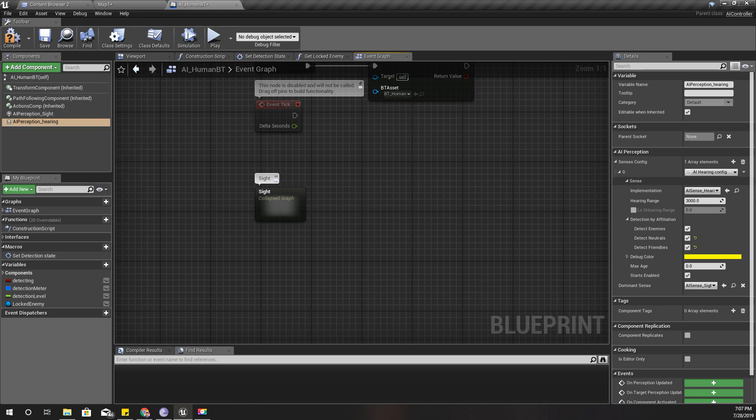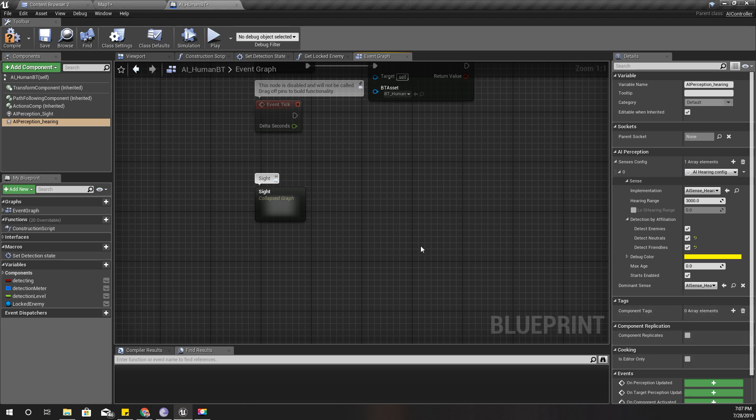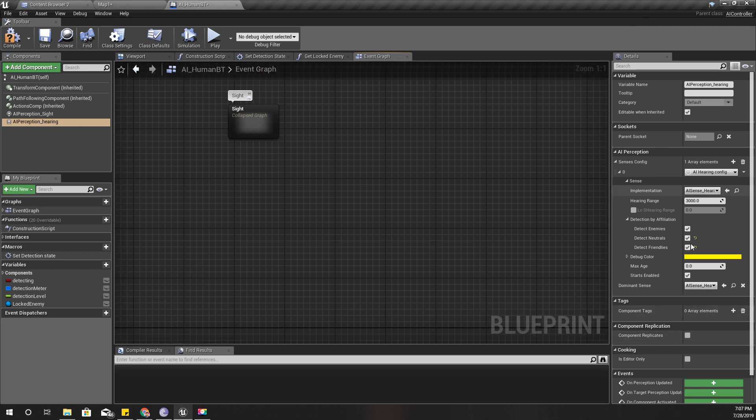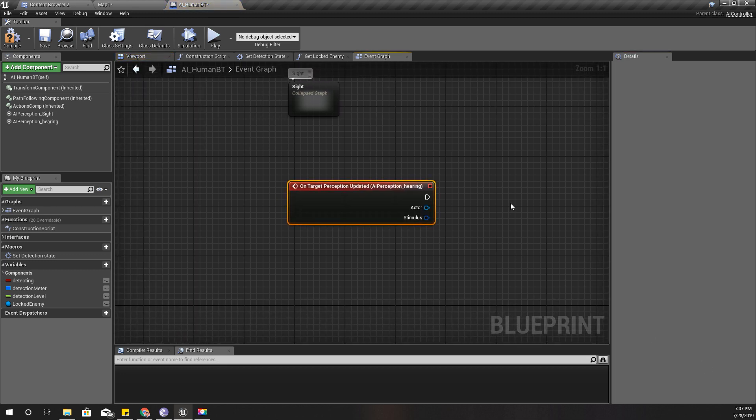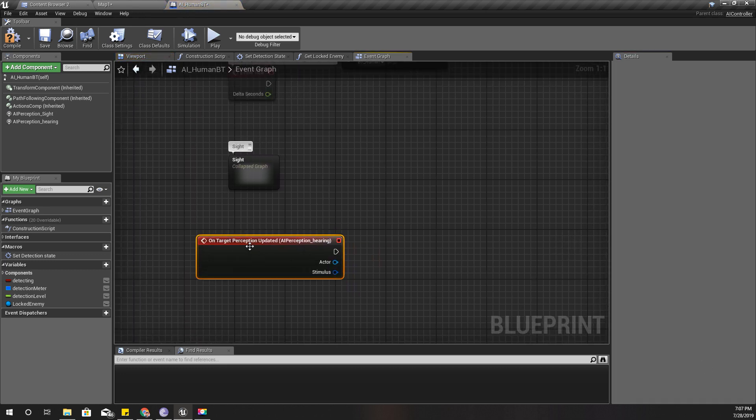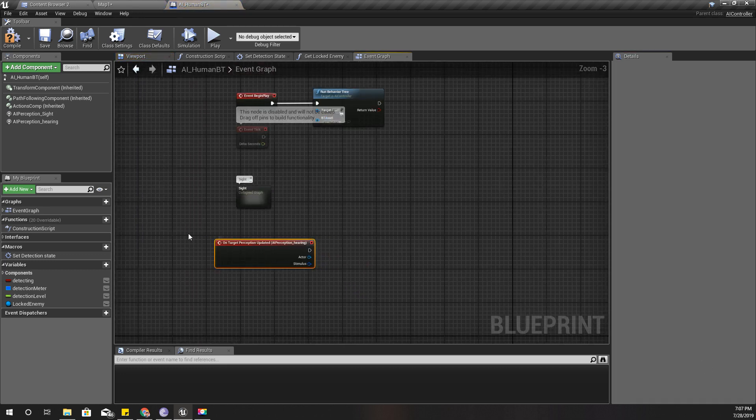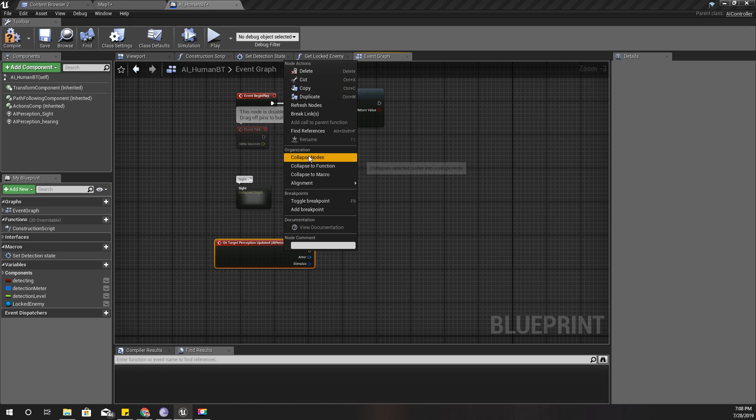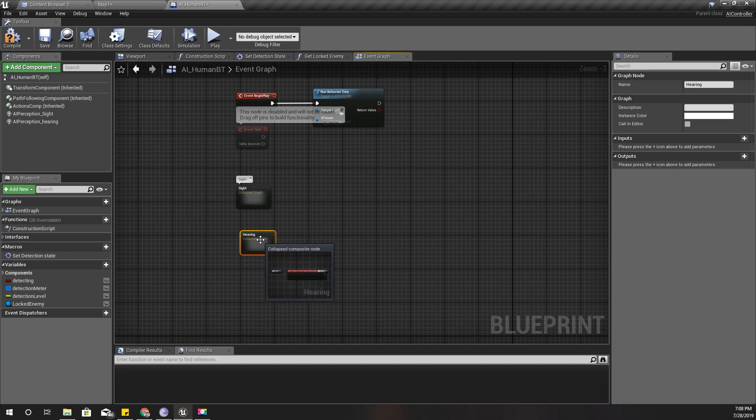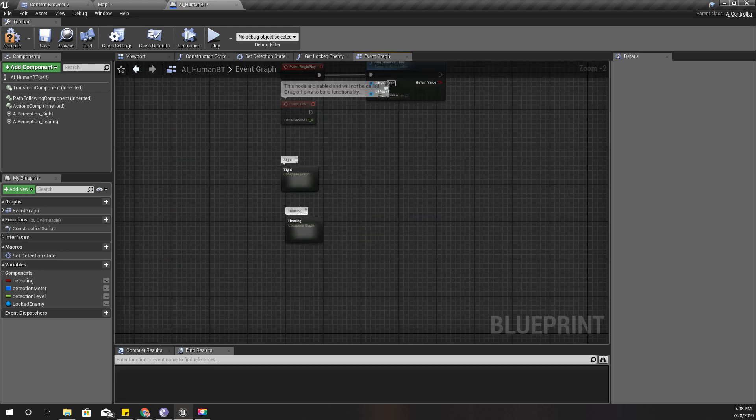And the dominant sense is AI sense hearing. Right now here on target perception updated, I'll add an event like this and I'll just collapse it. And I'll add a comment like this so that when I zoom out I can see the code.